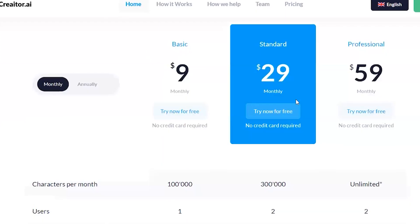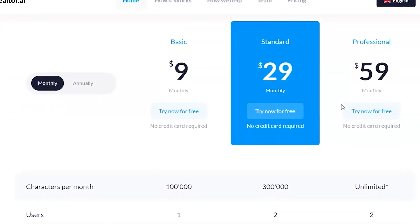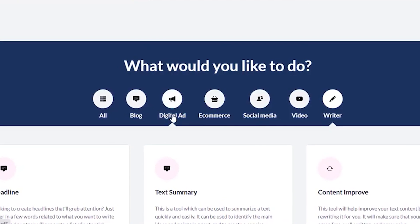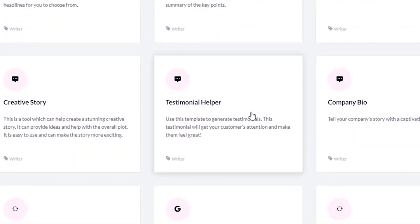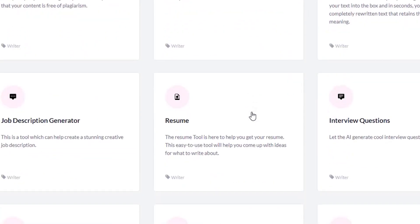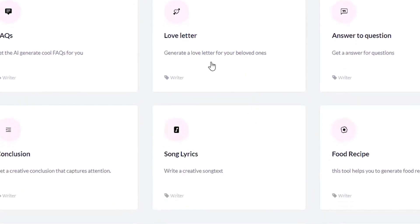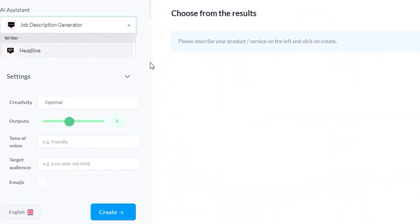However, there's one snag — the price seemed a little steep initially. But hey, quality doesn't come cheap, right? Besides, the tool paid for itself in no time with the time it saved and the value it added to our business.